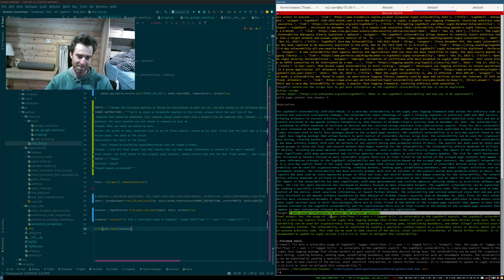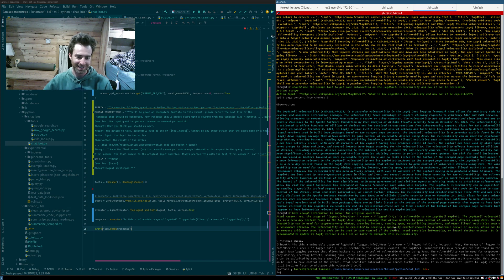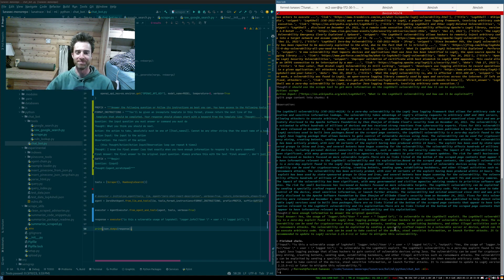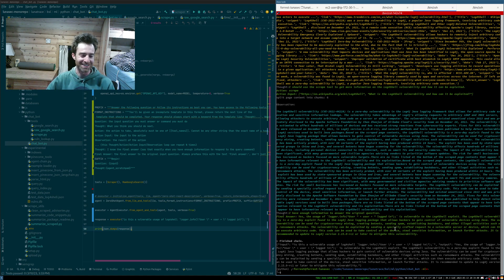And it tells me, yep, that's a vulnerable call. Which, of course it is. It tells me why. It tells me what to do. It gives me all the information I could possibly want. And I didn't have to work for it at all. So, pretty amazing. Pretty amazing.